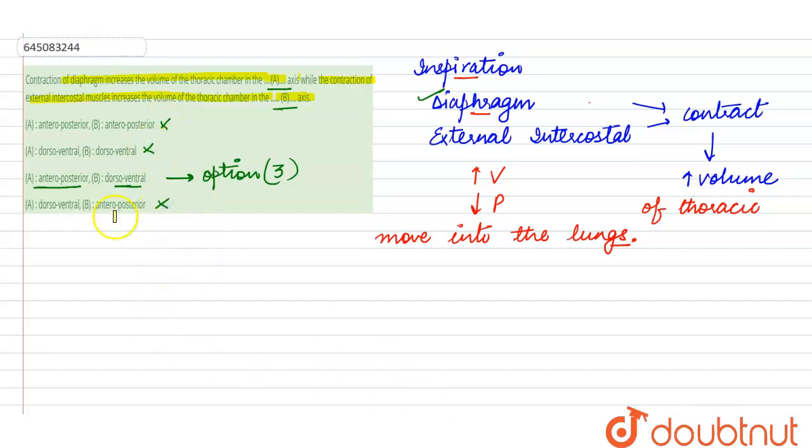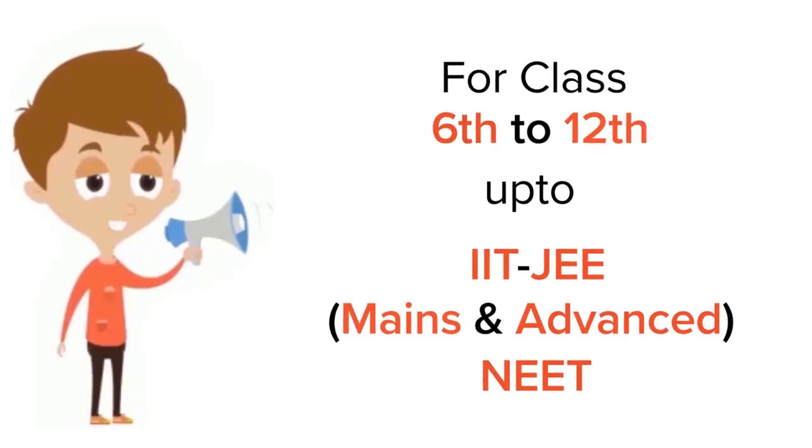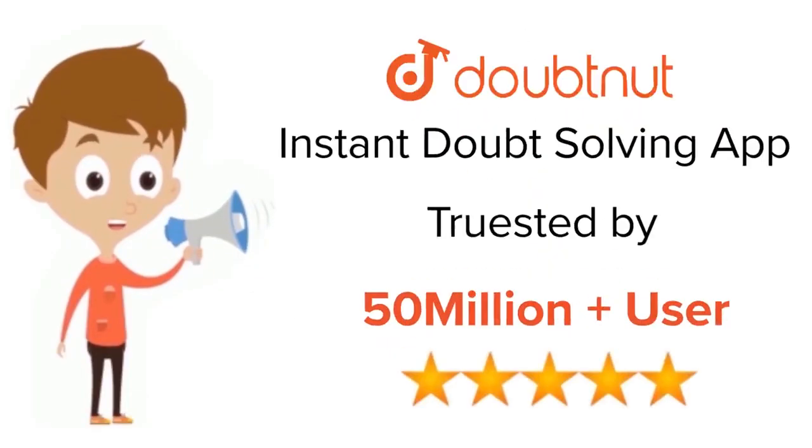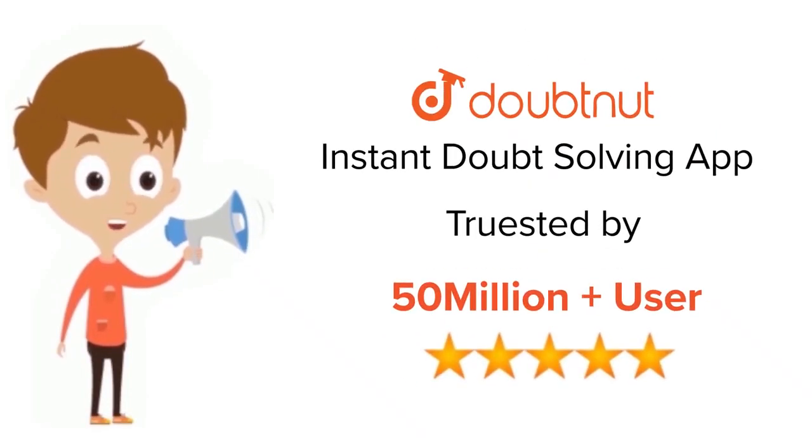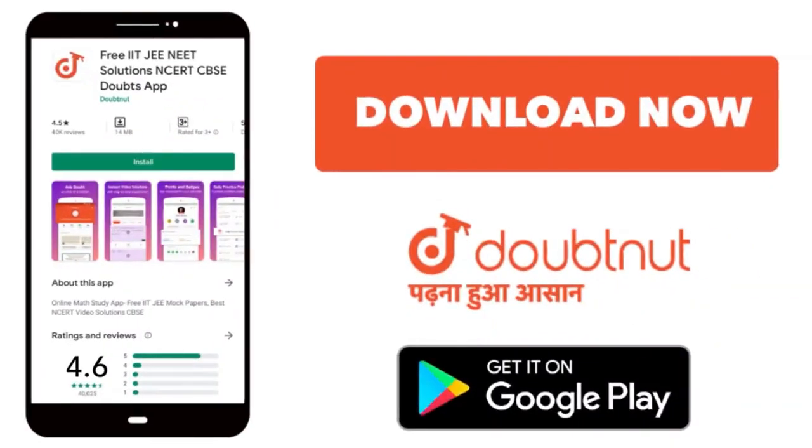So let's mark this as the correct answer. This is all about this query, thank you. For class 6 to 12, IIT-JEE and NEET level, trusted by more than 5 crore students. Download Doubtnet app today.